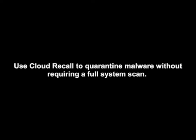There's even a feature called Cloud Recall that rechecks all endpoints under management without requiring a full scan. If it finds specific malware on any system, it's immediately quarantined.